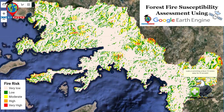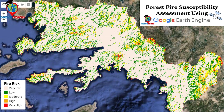Basically, forest fire susceptibility refers to the potential for forest fires to occur, spread, and cause damage. A lot of factors depend on forest fire, such as temperature, humidity, wind, and precipitation, as well as vegetation type, fuel load, density of vegetation, topography, aspect, and human activity such as land use and fire management practices.